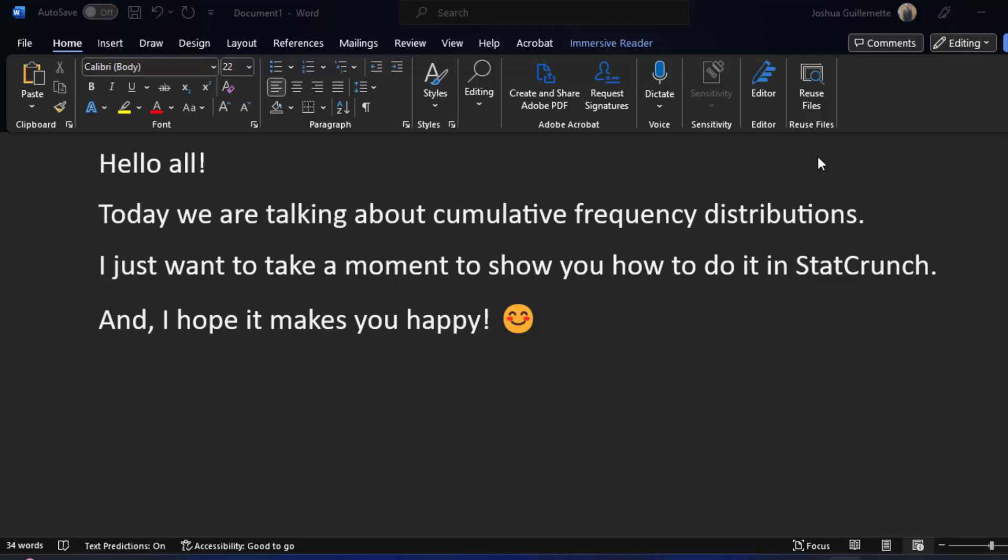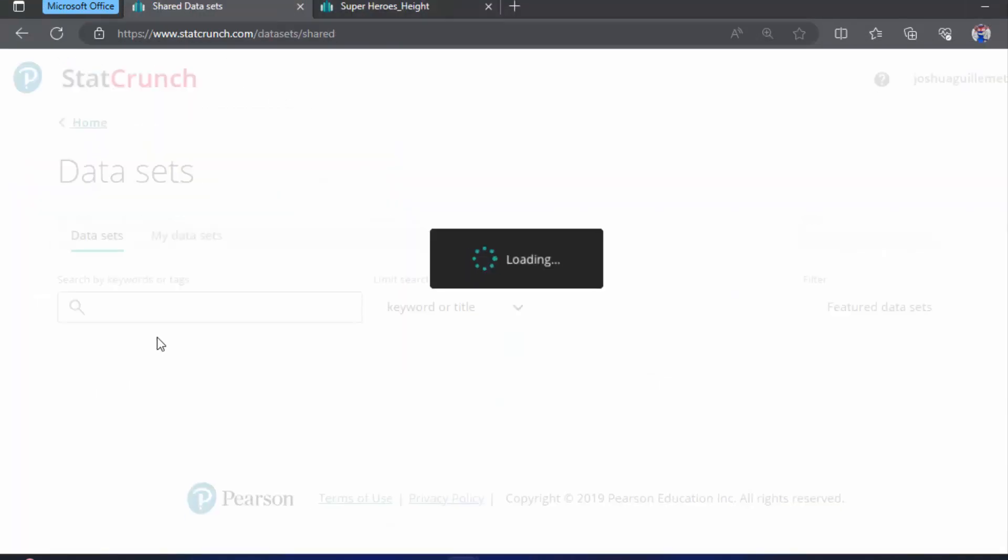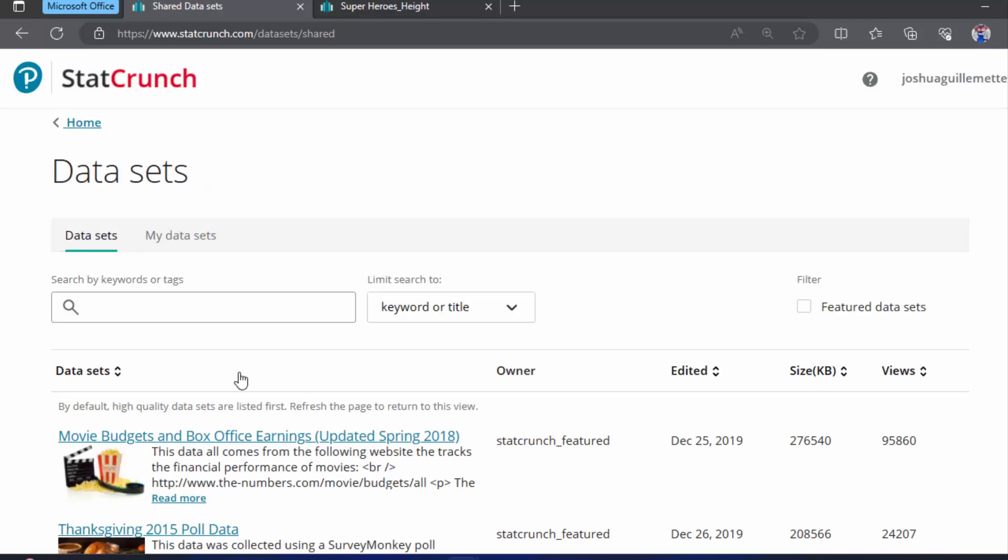Hello all! Today we're talking about cumulative frequency distributions, and I just wanted to do a really short video on how you do it in StatCrunch, and I hope that makes you happy. So again, we're back with our superhero data.